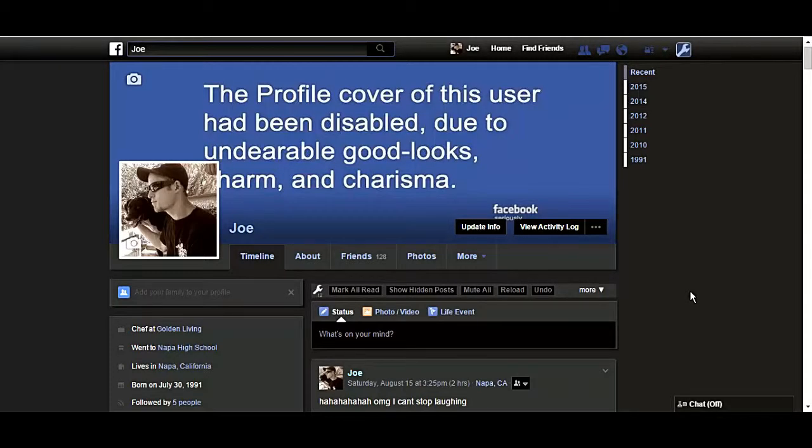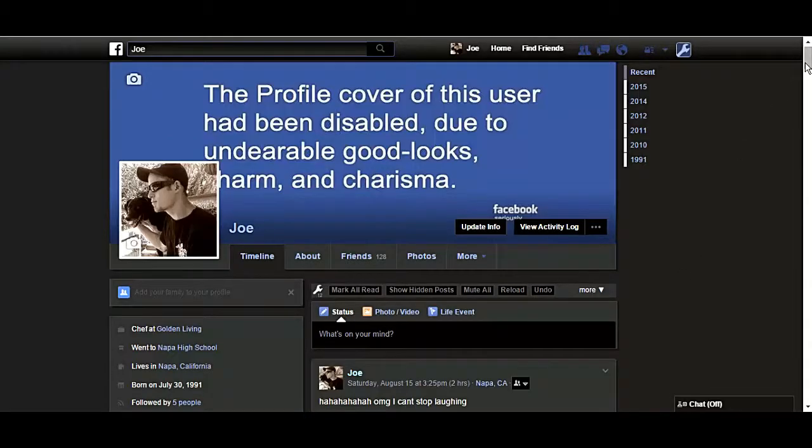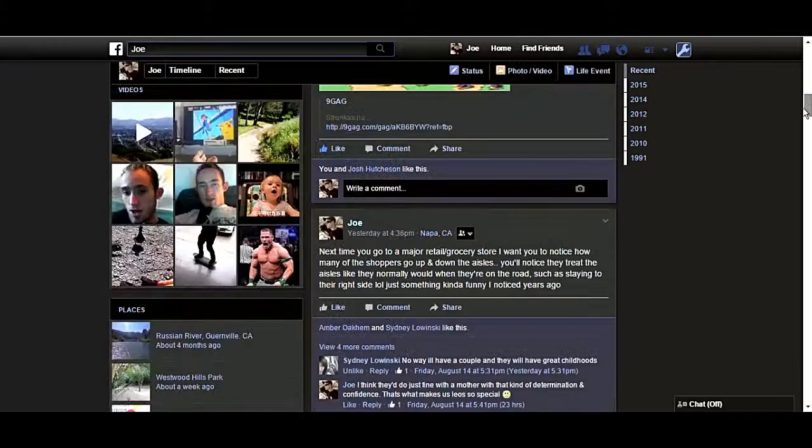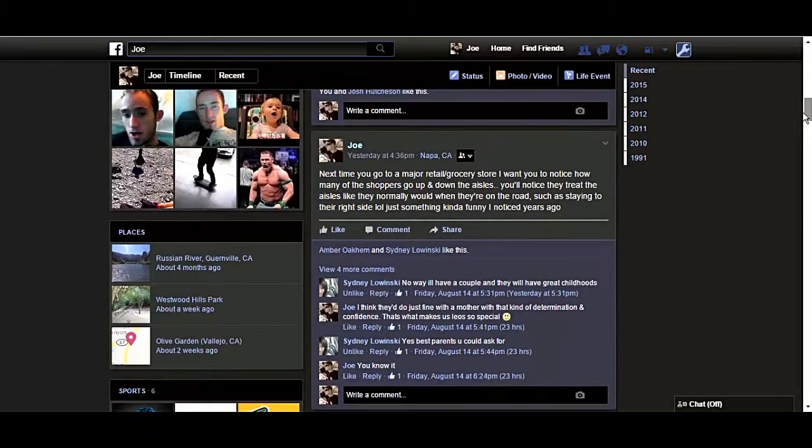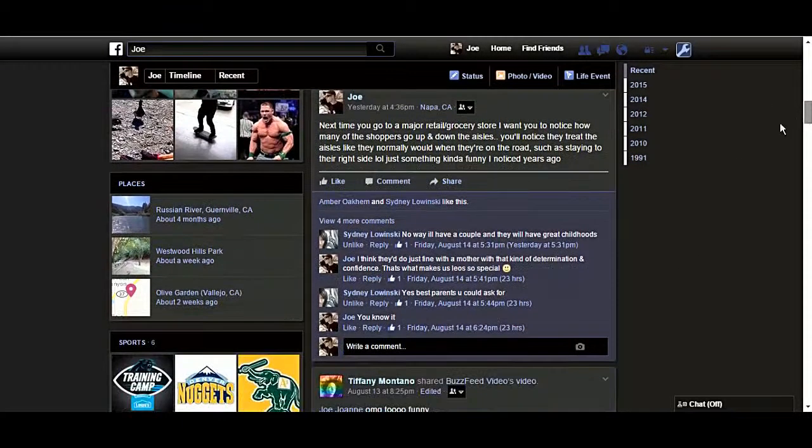Hey guys what's up, this is Joe and I wanted to show you that now you can customize your Facebook. You can customize the style, the colors, the text, you can customize everything.